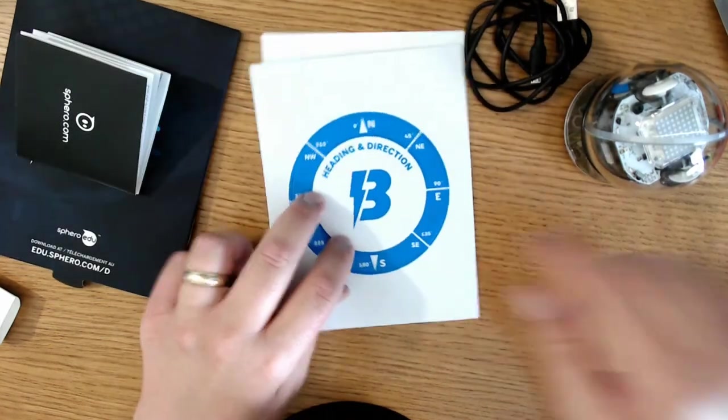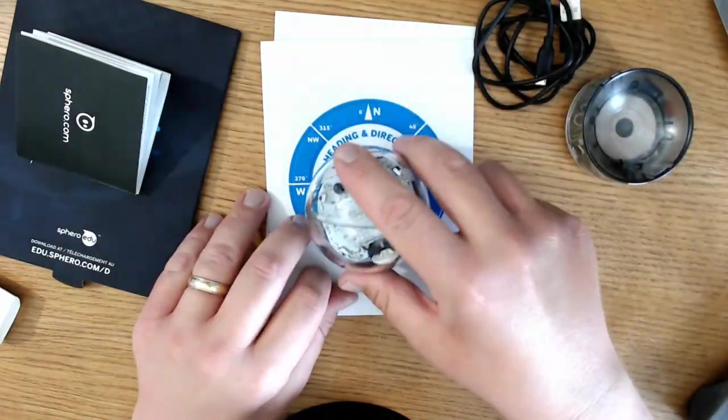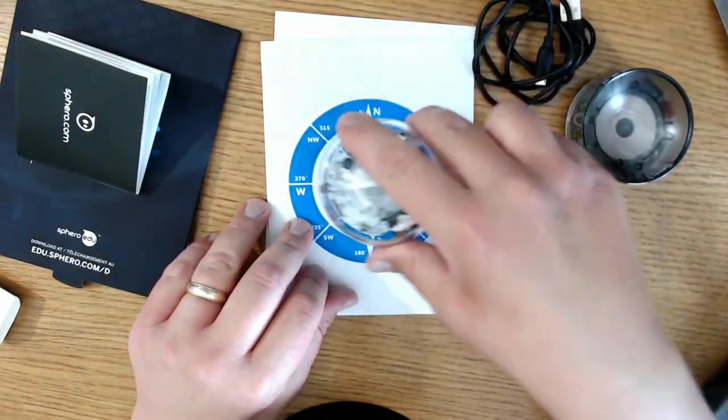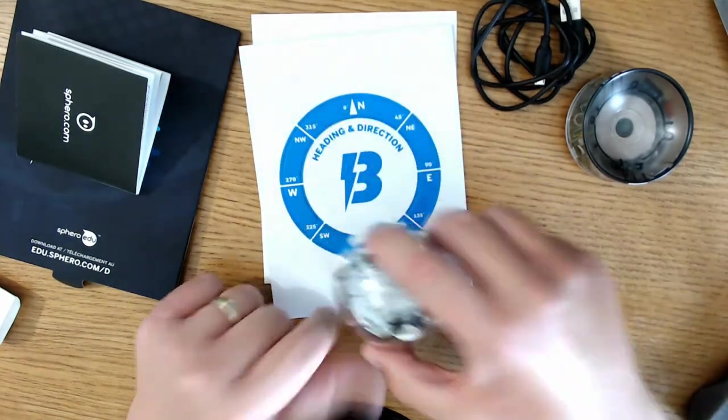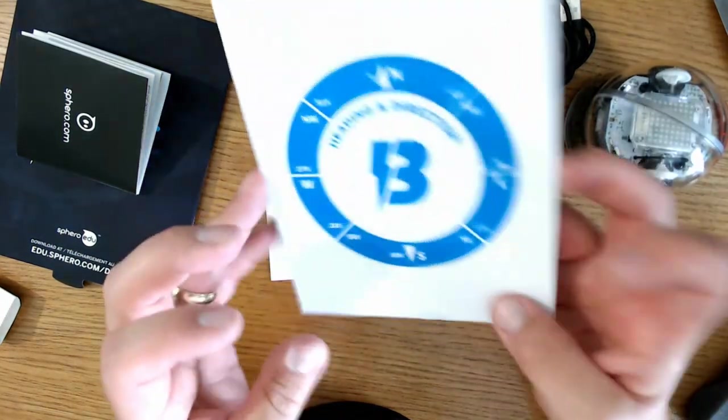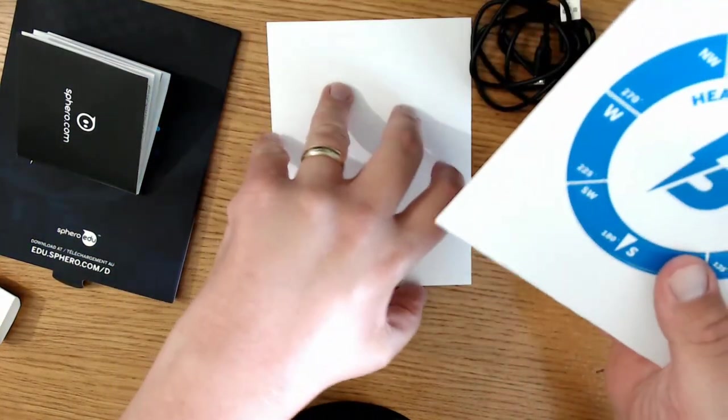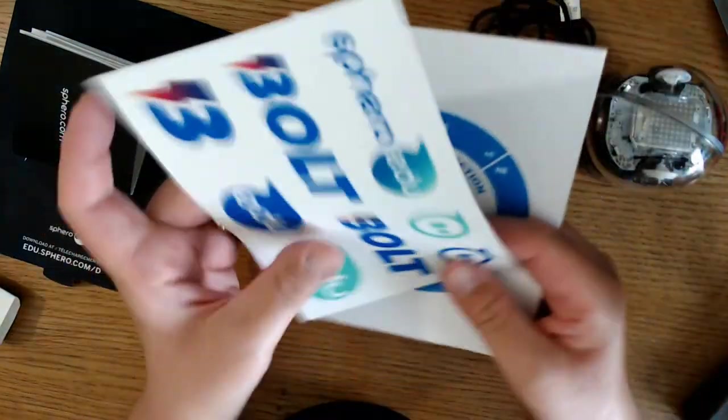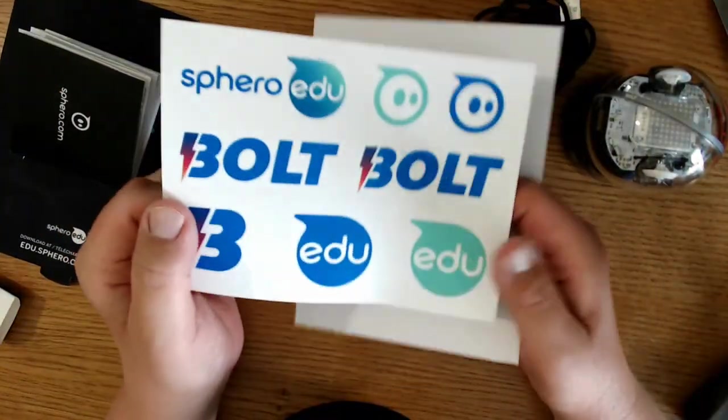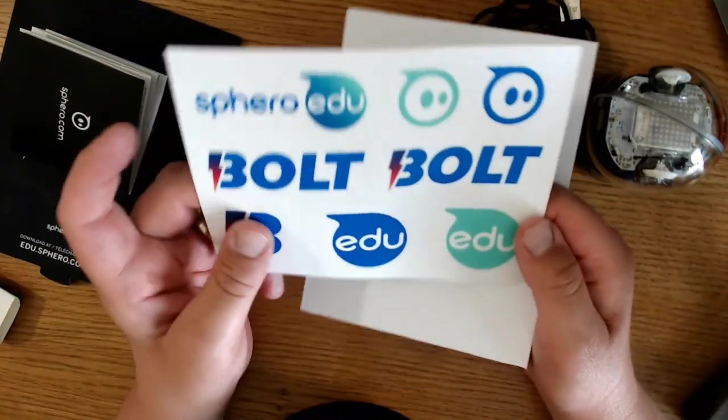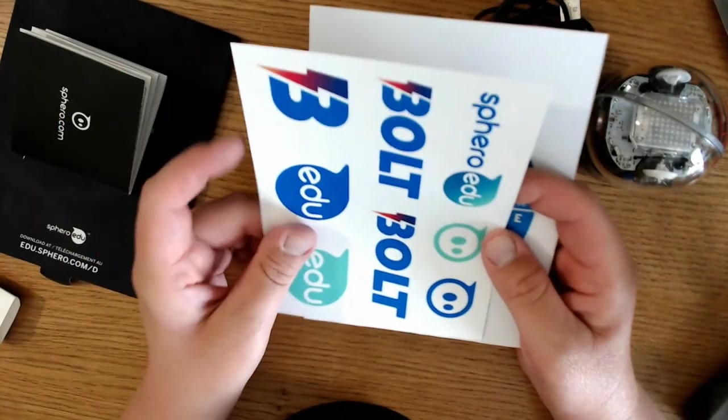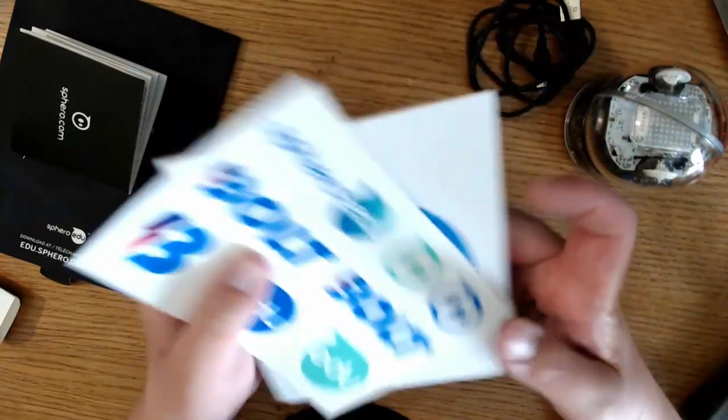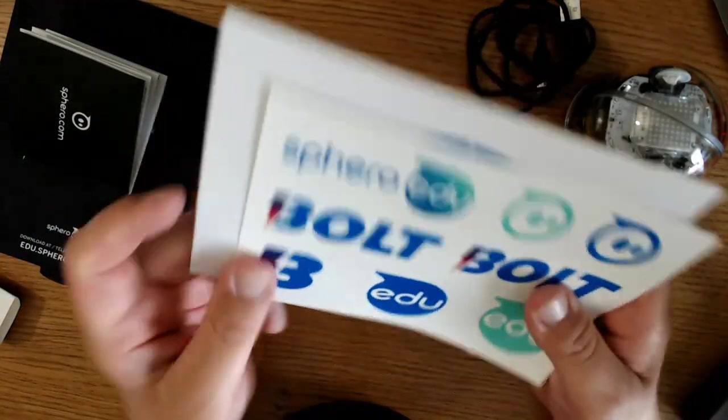The box contains the robot, the plastic charging base, a USB cable, and a sleeve that contains a set of stickers, a legal guide, and a cardboard punch-out. That cardboard item is a clock on one side, and if you flip it over, it is a compass.